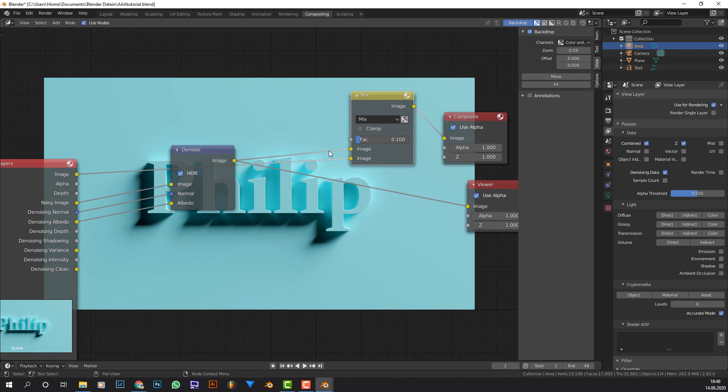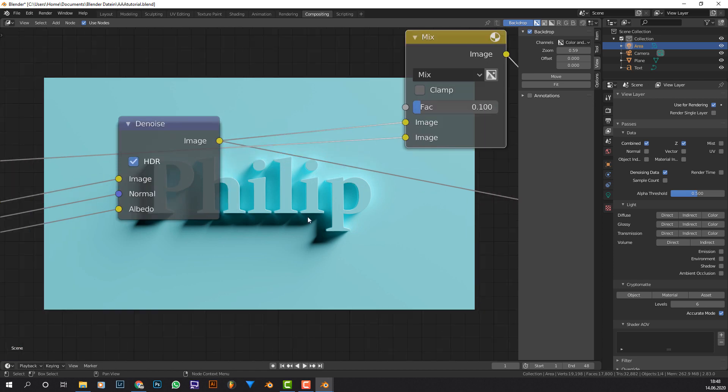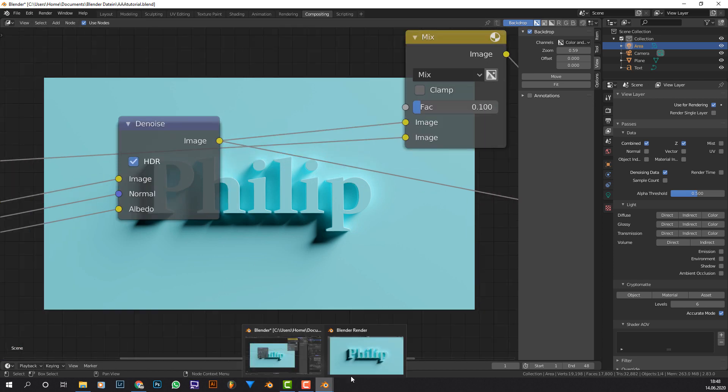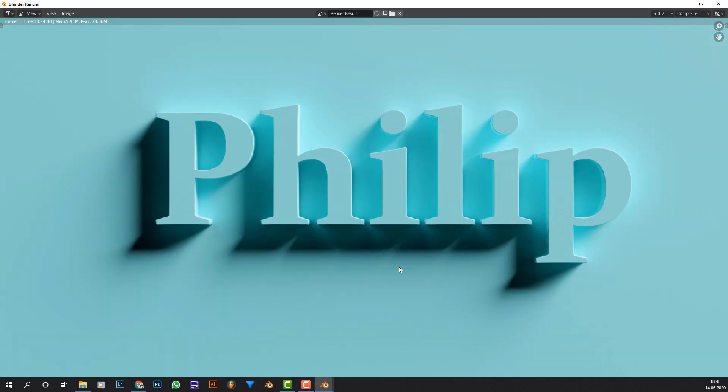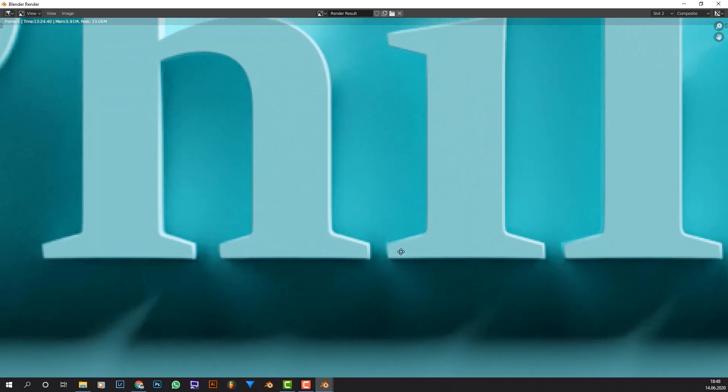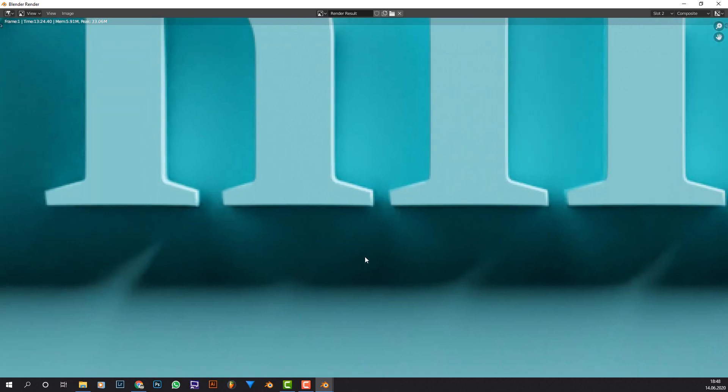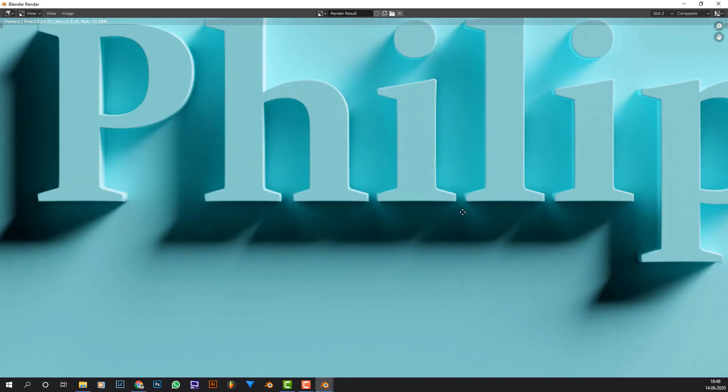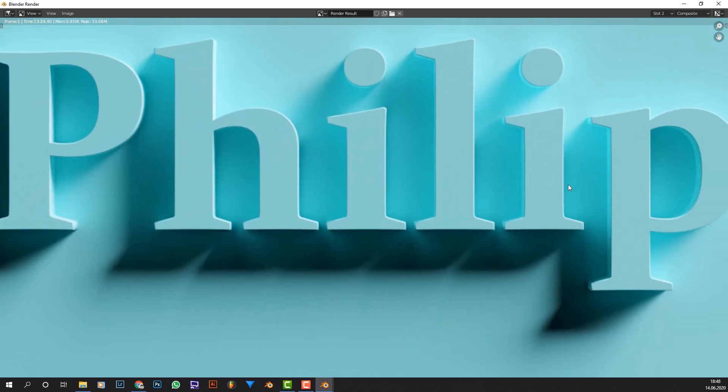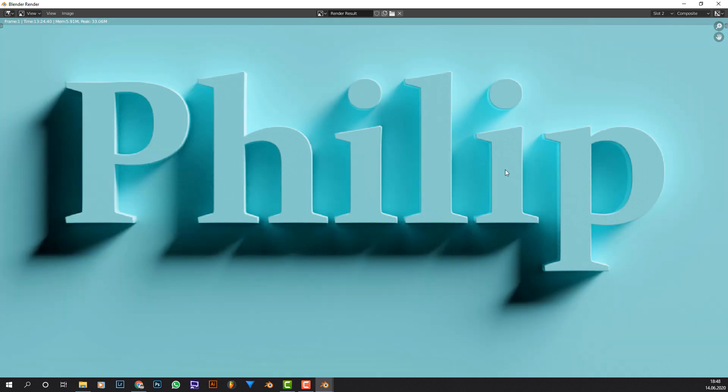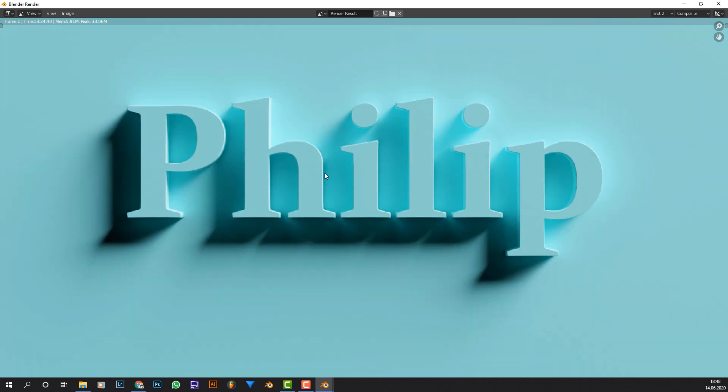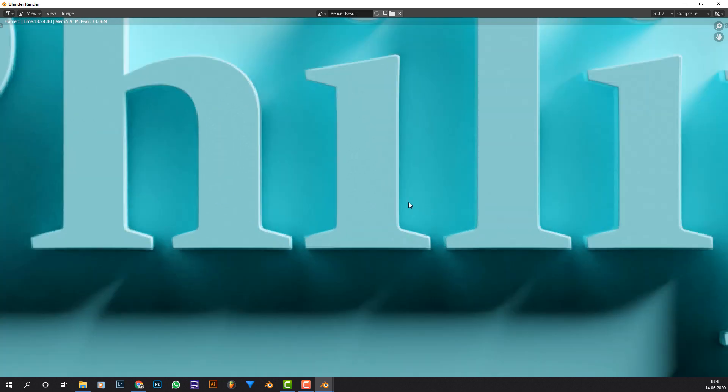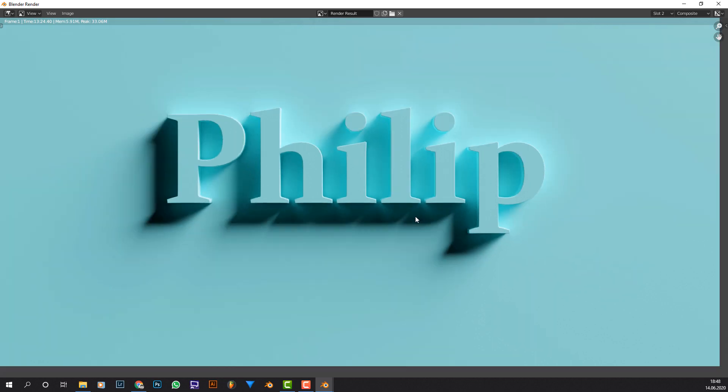Basically plug that into the mix node, right here on the top input. Then the image or the noisy image, doesn't matter, into the image down there. And then play with the factor until you get something that you like. Basically you want the image to be a little bit noisy, so like this, and less blurry because that's what the denoising node does in this case. So yeah render it out with many samples so you don't get a noisy or pretty much only blurry image. Then bring some of the noise back with that method.